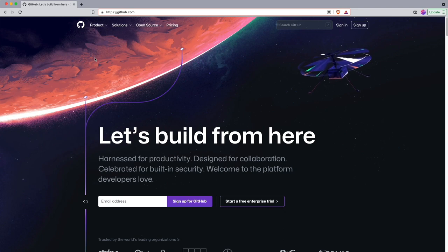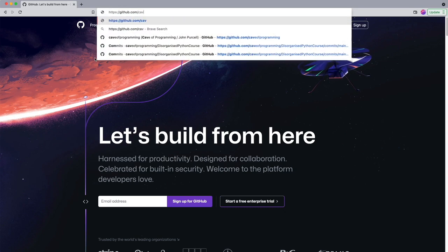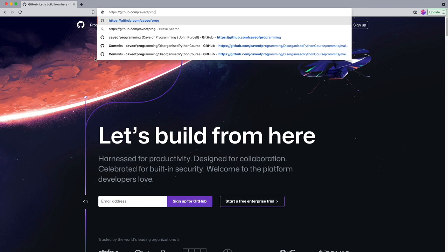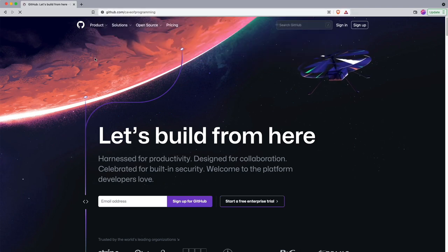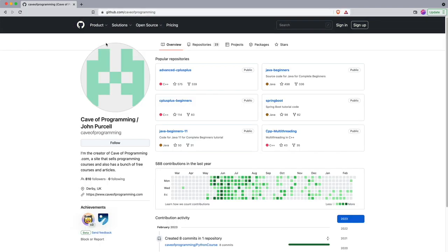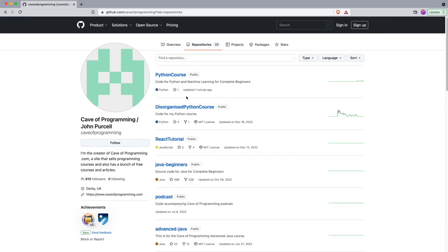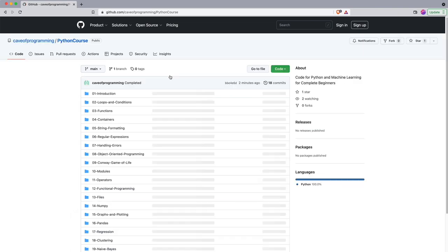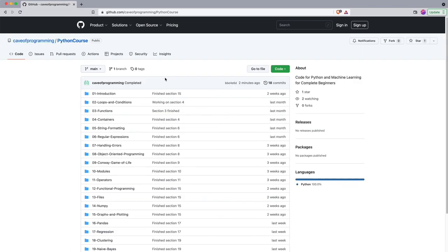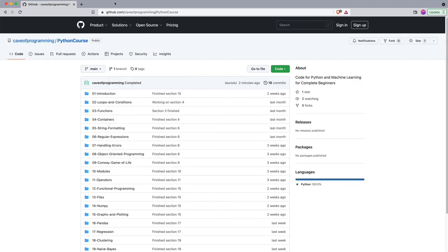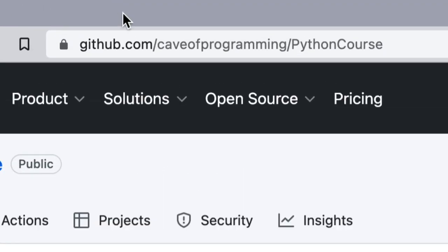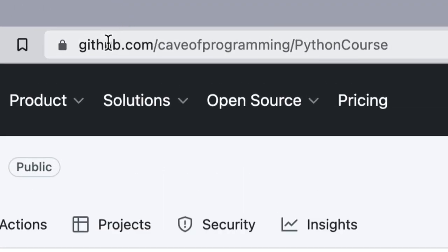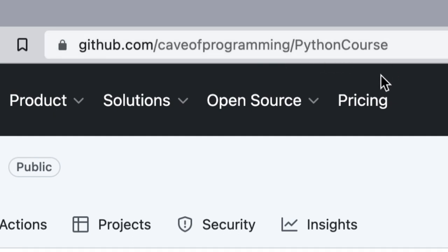So go to github.com/caveofprogramming and if you click my repositories tab you can see that there is this Python course link and that's the one that you want. The direct URL is github.com/caveofprogramming/PythonCourse so you can just go there directly if you want.